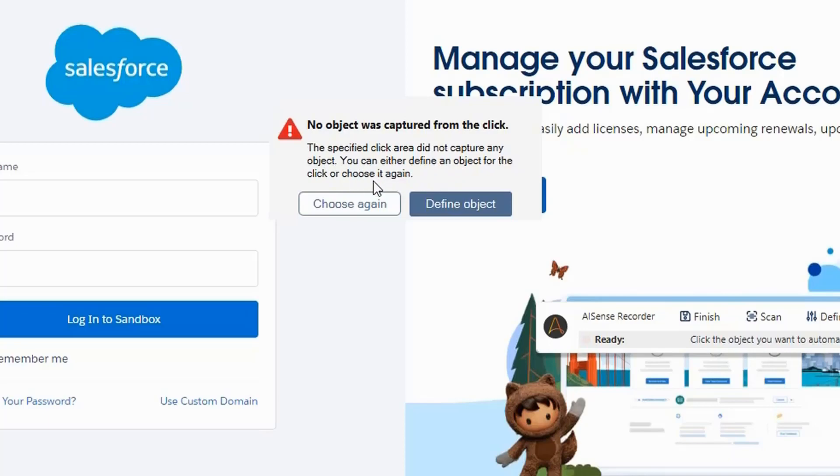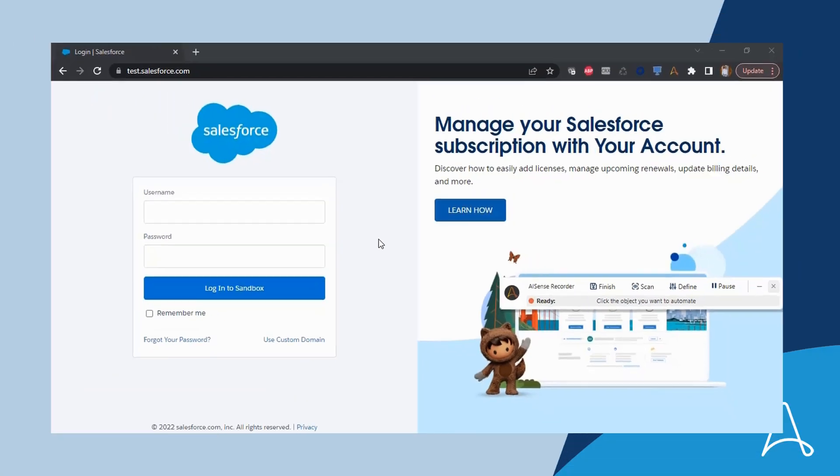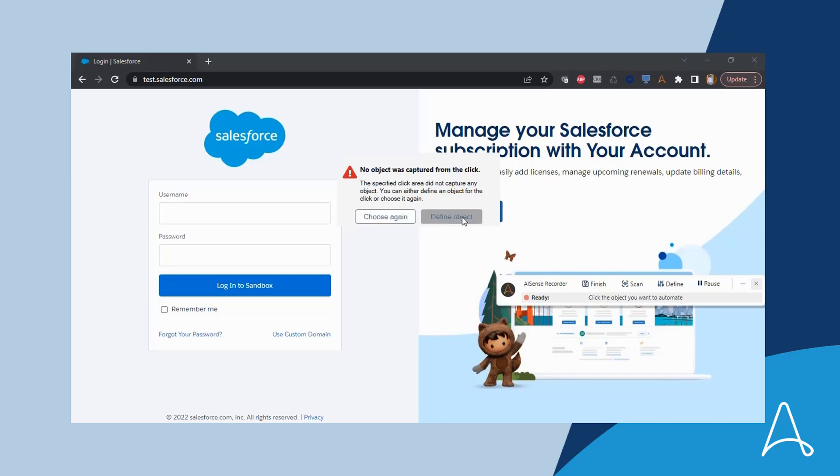If she was sure about the object, she can choose it again. If Sue is still unable to capture the desired object, she will see the same pop-up notification. She can then choose to define the object.